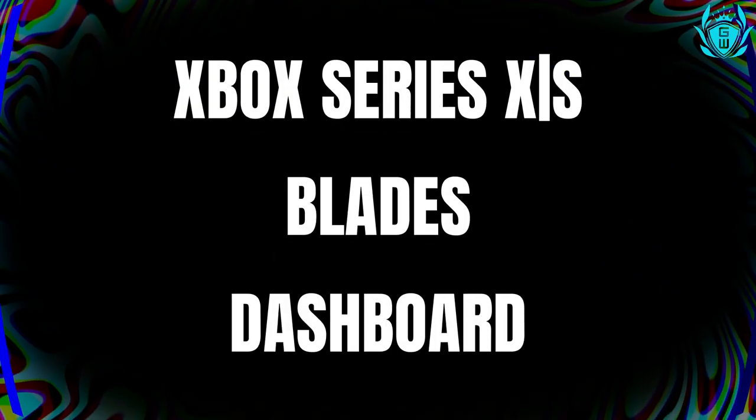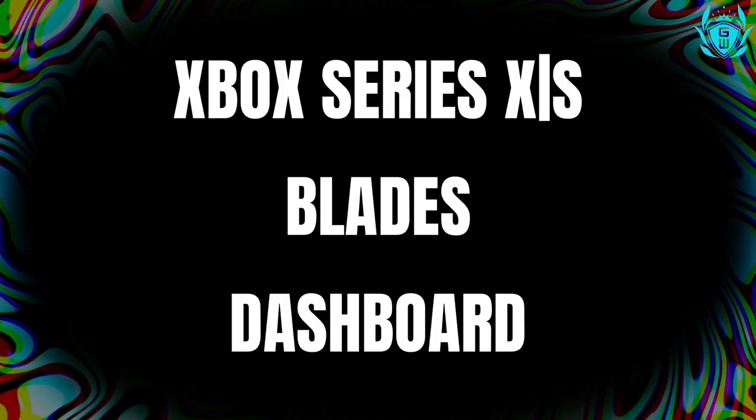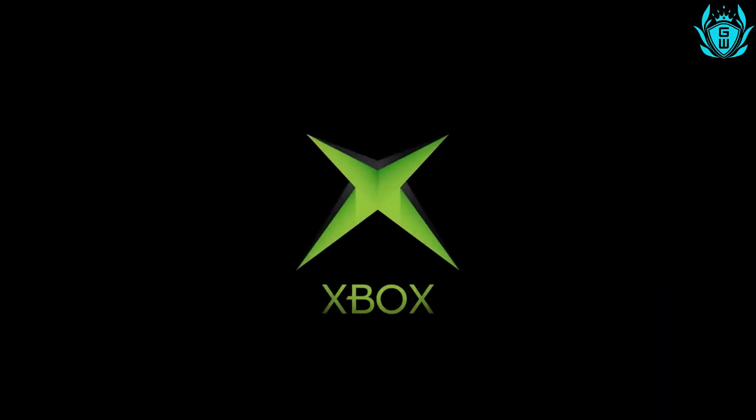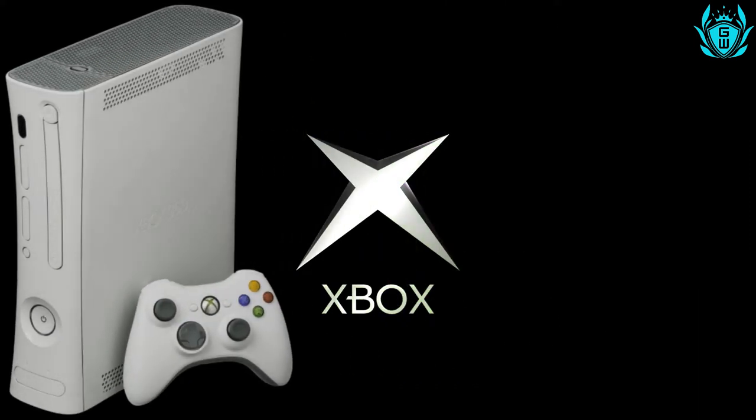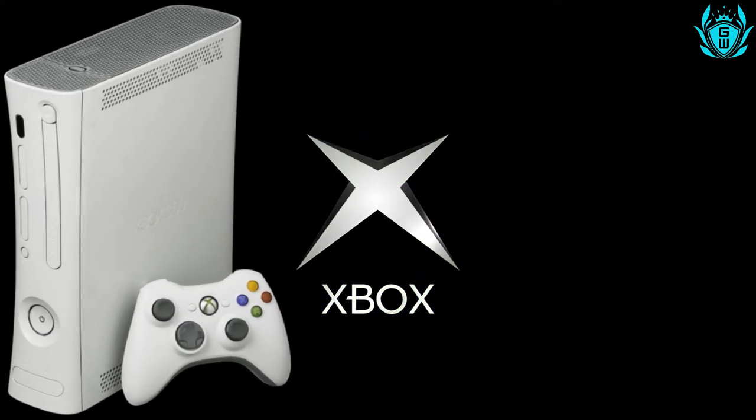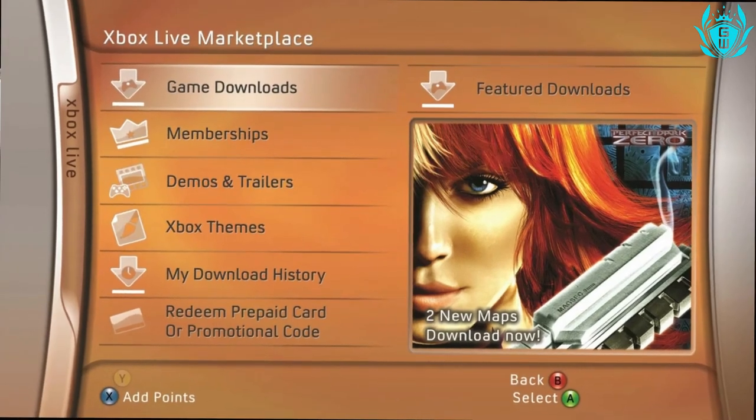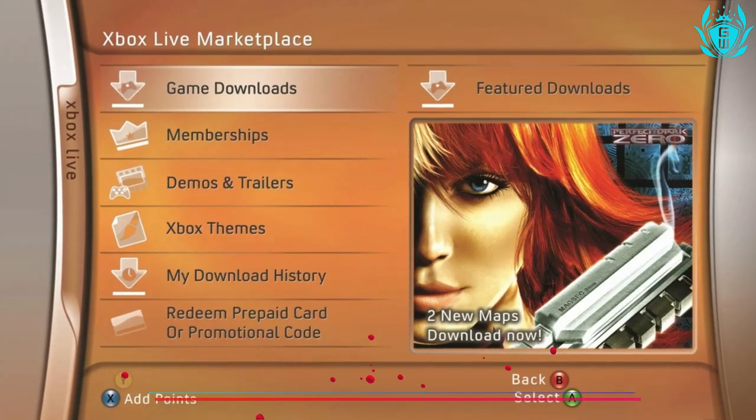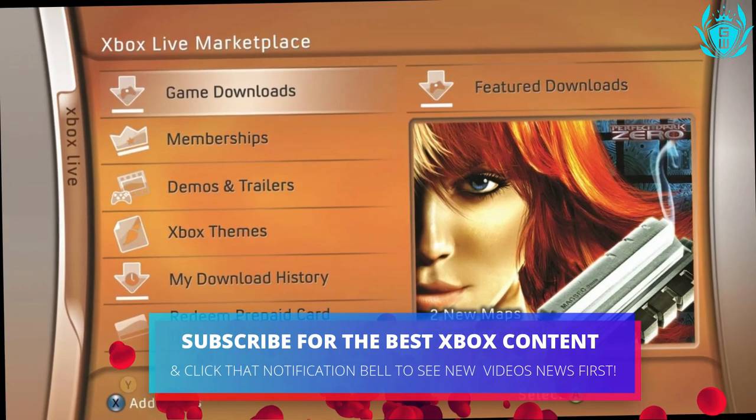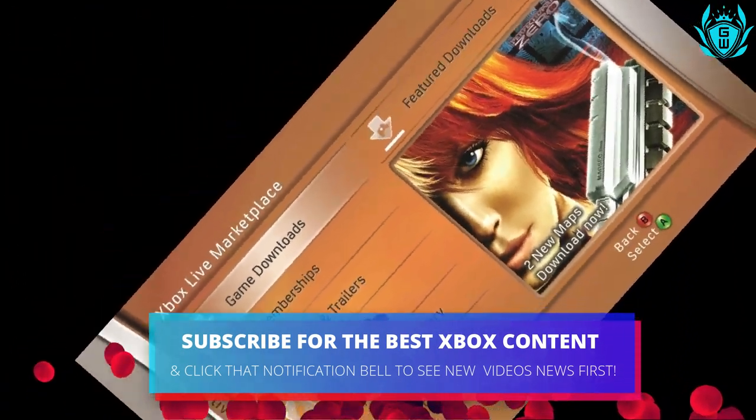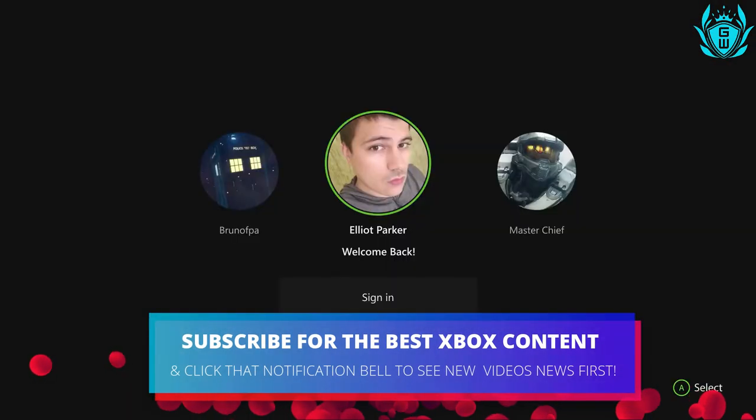This is the Xbox Series X and S dashboard we have been waiting for. The Xbox 360 was rocking the Blades dashboard when the console first launched, and this user interface has become legendary.